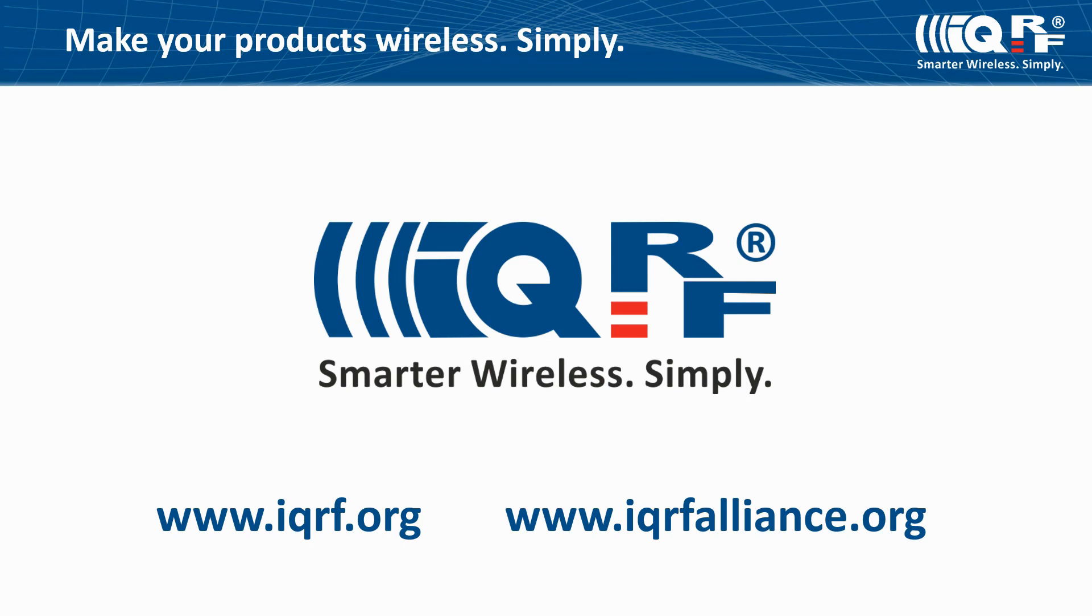To learn more about the technology, you can browse IQRF.org or watch other IQRF videos, or find already existing projects on the IQRF lines.org. Make your products wireless. It's simple.